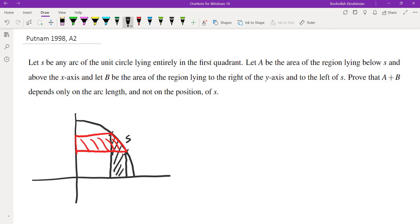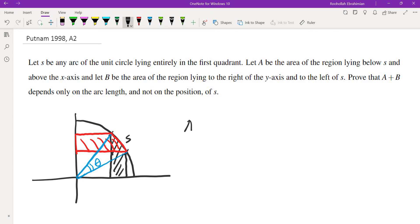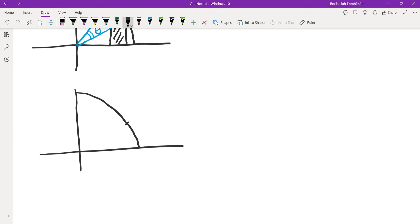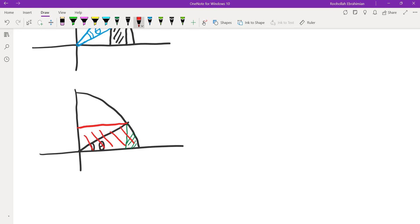Since I know this would have to only depend on the length of S, it means it only depends on the central angle that S subtends. So this angle theta is the one that the total area should depend on. A plus B would have to be a function of theta. To figure out what this function is, I'm going to place S at a convenient location — at the end of this quarter of a circle — and then do the calculation. This is theta, this would be our A, and this would be our B.